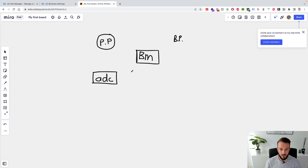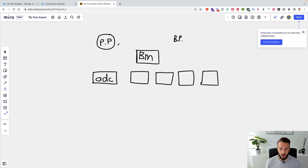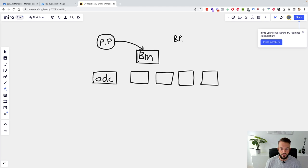Each business manager can create up to five ad accounts. Your personal profile sits above your business manager, and below your business manager you have your five ad accounts. This is your own structure.